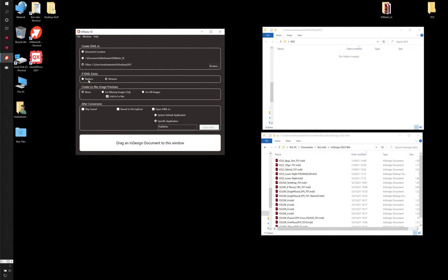You can set this here so that if you run the same job through twice, you can either replace it or rename it. I prefer to rename it. That way you can version it as you go along.